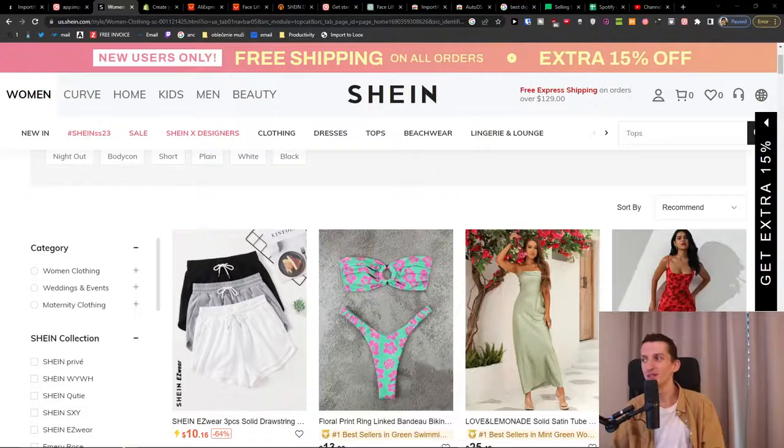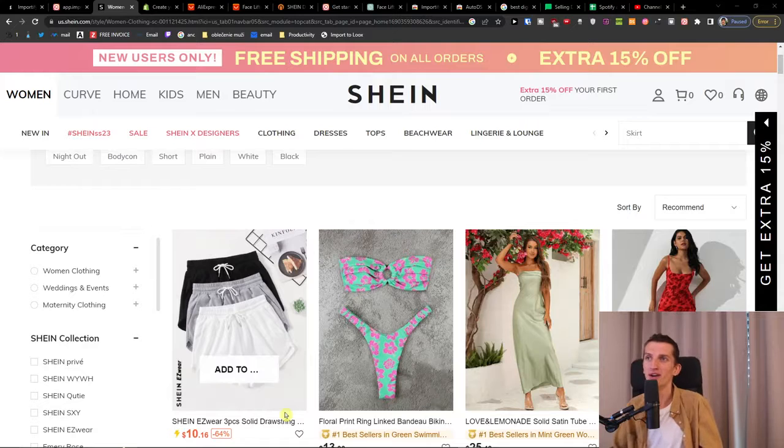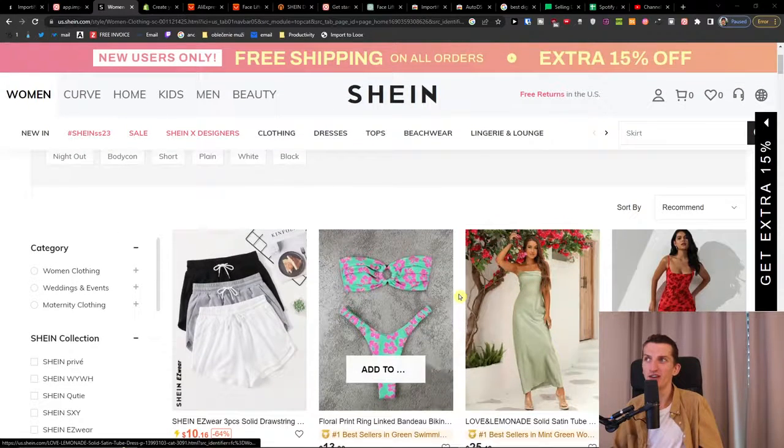Or you can just take the Shein photos and go all in — run Facebook ads and hope it works. It might work for a couple of months and then you move on to something else. So there are multiple ways you can work with Shein and import the products.